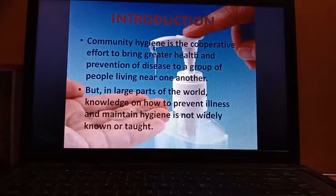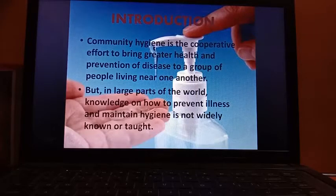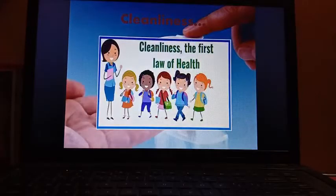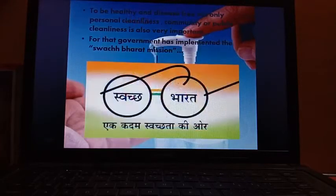But in large parts of the world, knowledge on how to prevent illness and maintain hygiene is not widely known or taught. First we will talk about surrounding cleanliness, because surrounding cleanliness is the first law of health.